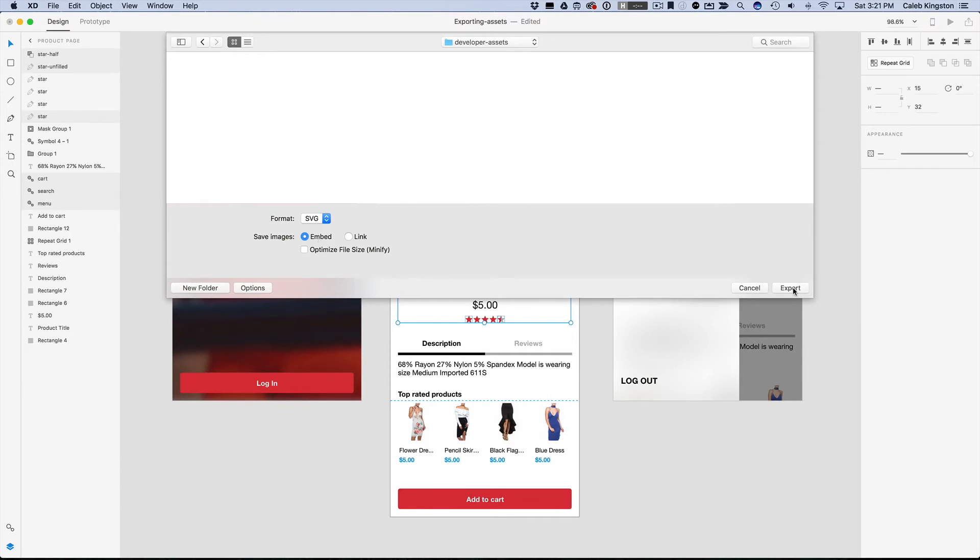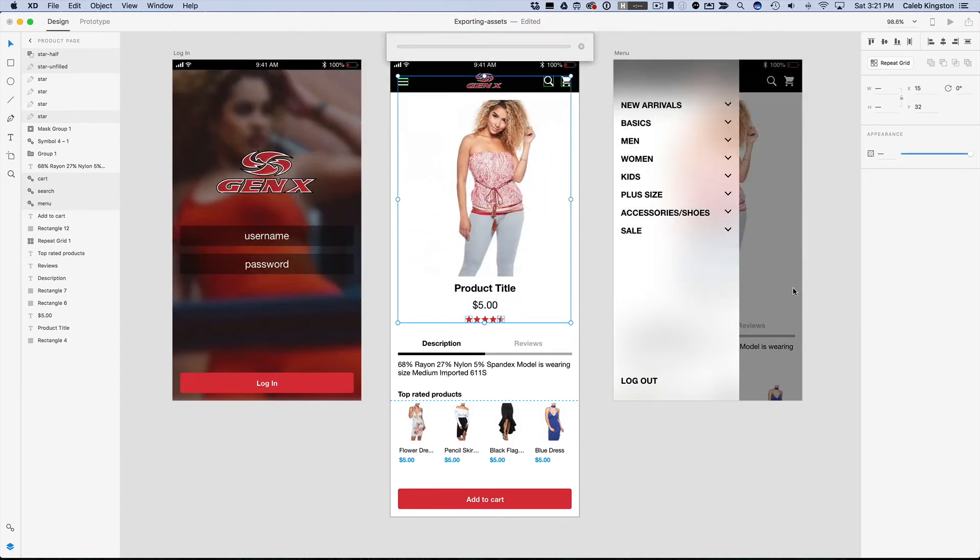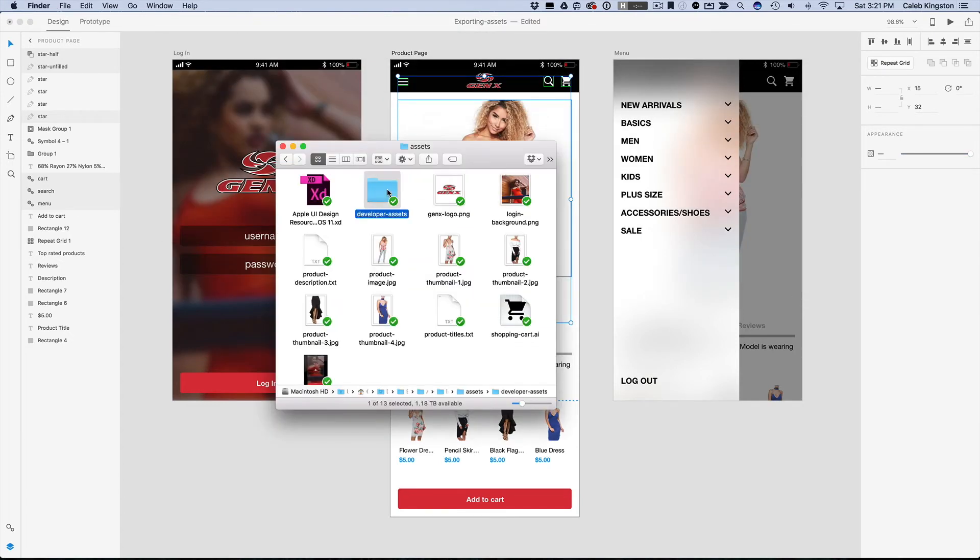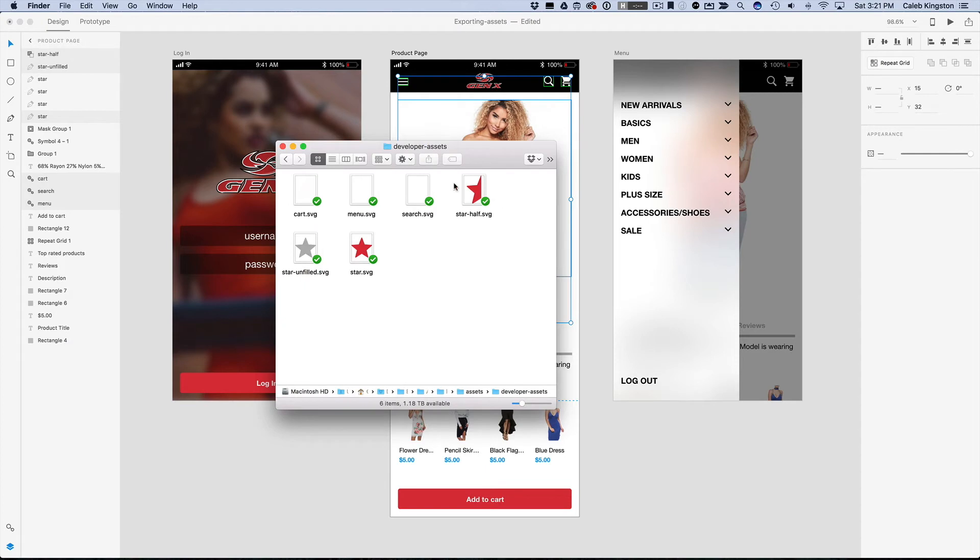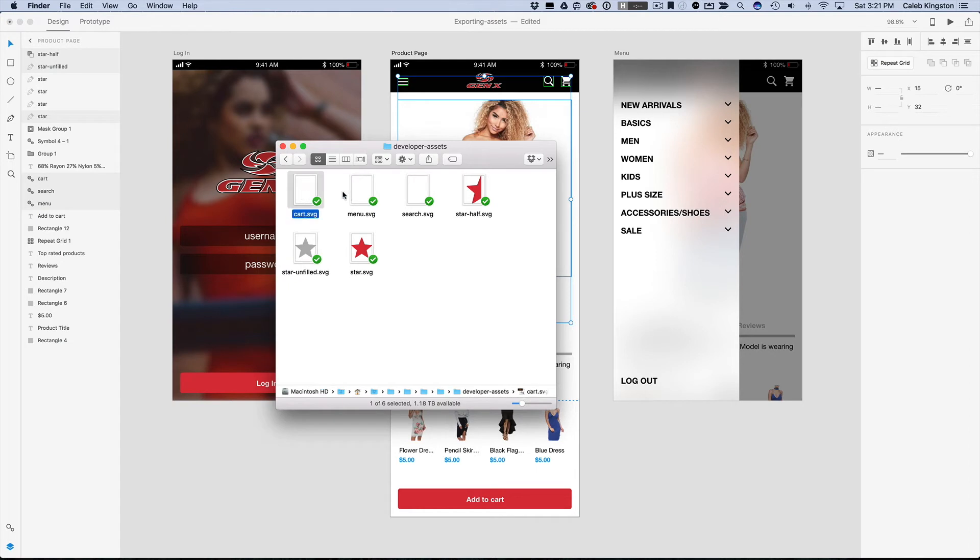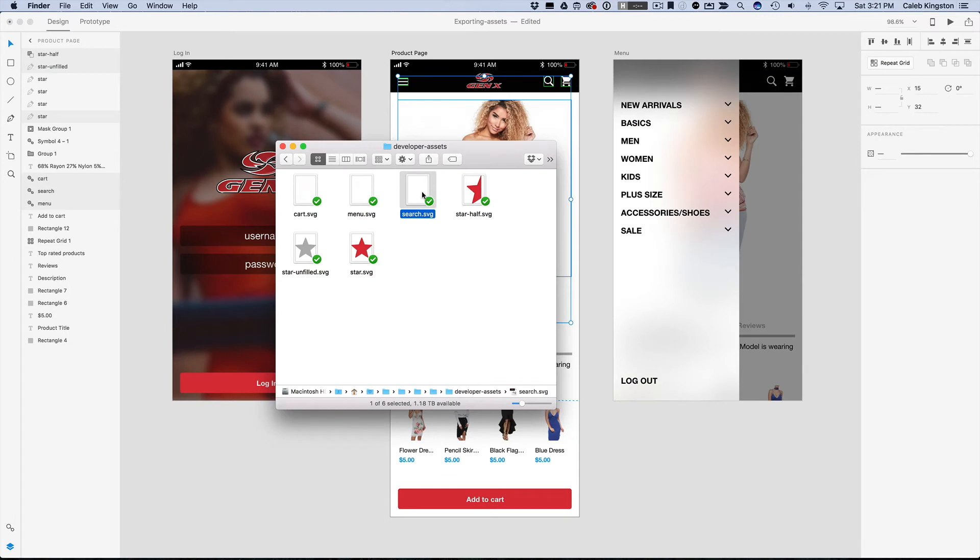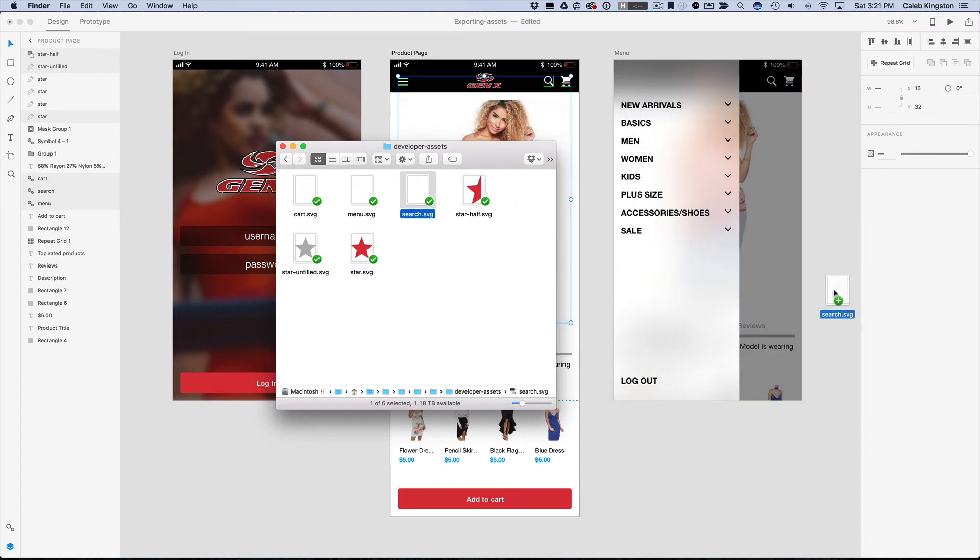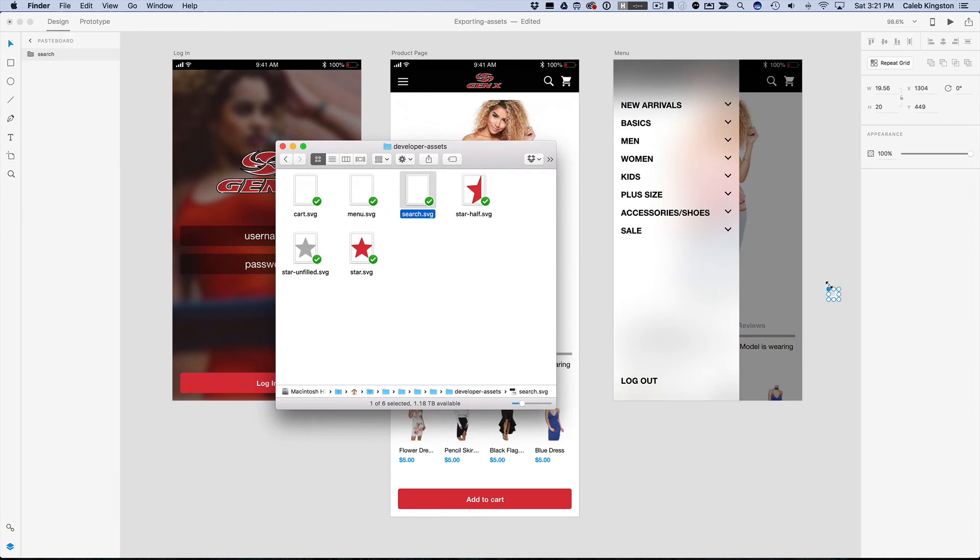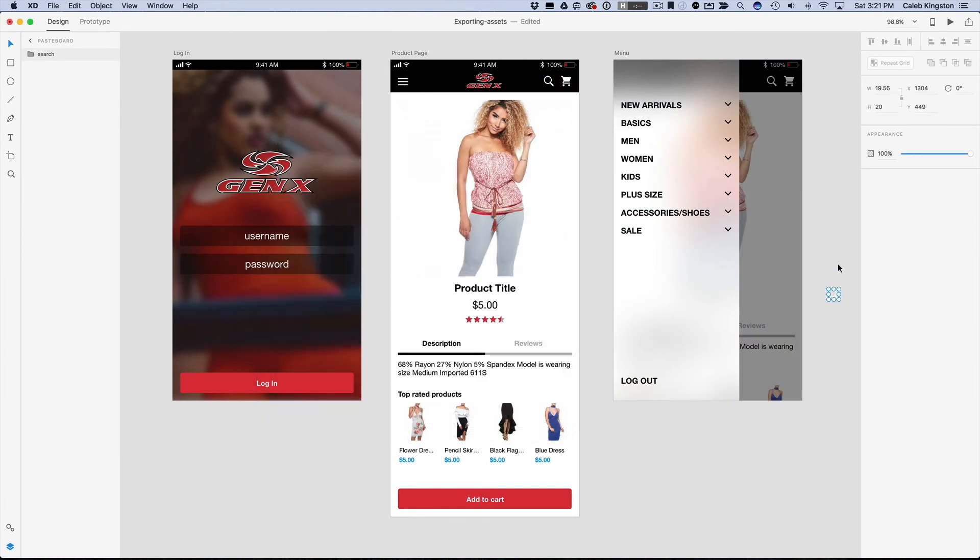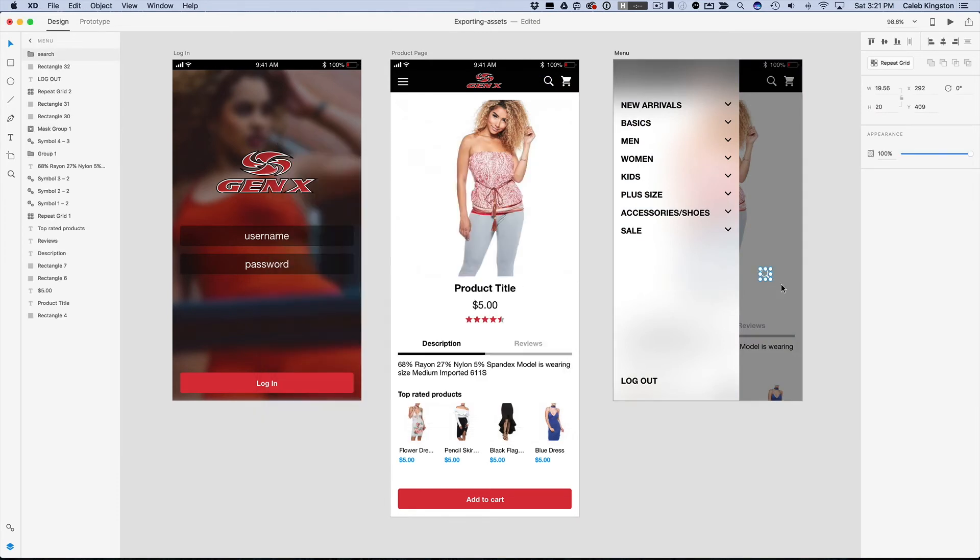I'll just click export, and now if we open up this file, we can see each of our items. The cart, the menu and the search is white, it's because it's on a white background that you can't see it, but if you open this up it's going to display the same, for example I can drop this here, and you can see that it's in fact a white search icon.